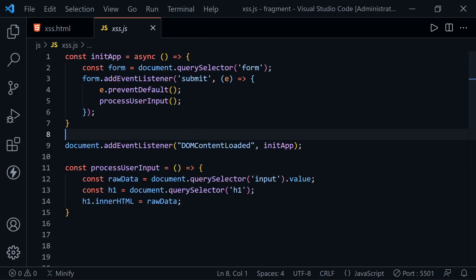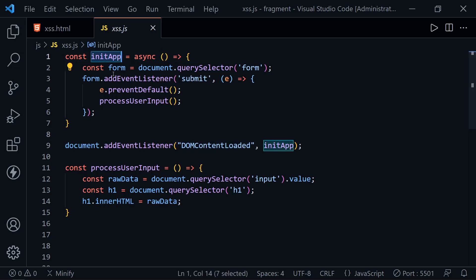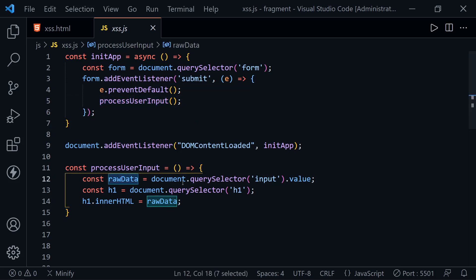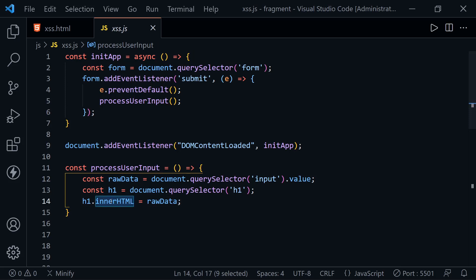In the JavaScript file for this, I've got the event listener for DOMContentLoaded that calls initApp. Inside this, we listen for the form submit event and we process user input. Let's look at what processUserInput does. It gets the raw data from the user input, the text input, grabs the H1, and sets the innerHTML with the raw data. Let's look at why that might be a problem.